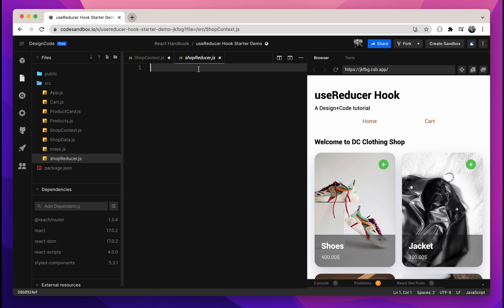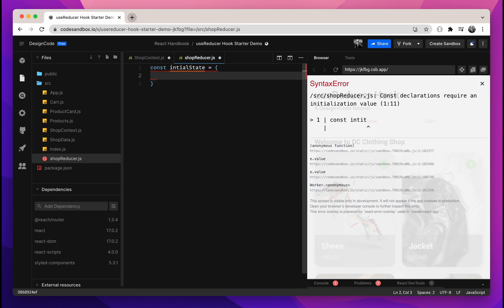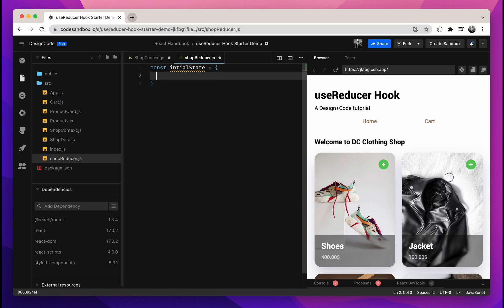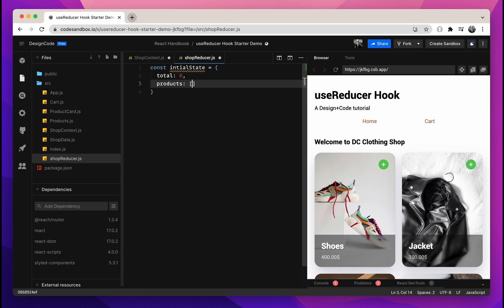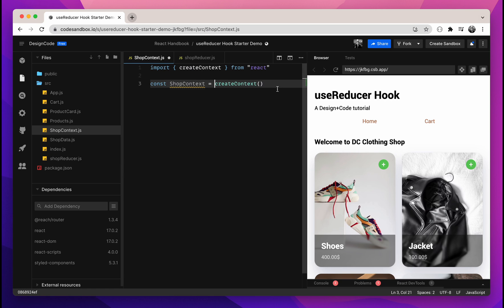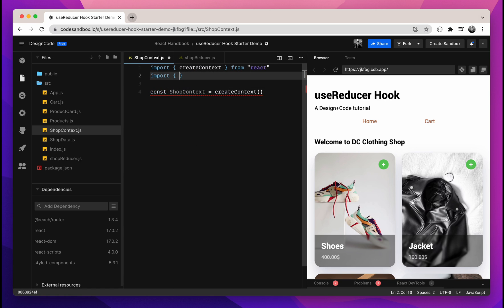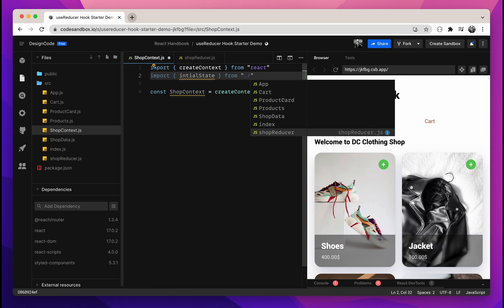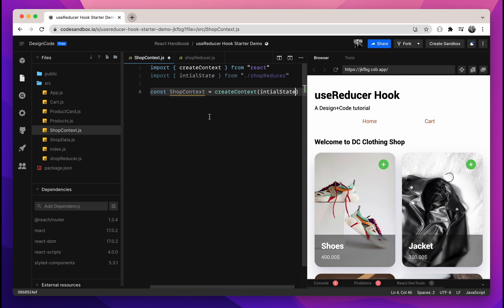In the shopReducer file, we'll create const initialState equals to an object. Inside this object, we'll have two keys: the first is total, which is the total price of the user's cart, and the second is products, which will be an array of all the products the user added to their cart. Initially, the total will be $0 and the products array will be empty. Don't forget to export the initial state because we'll need it in our shopContext. We'll import initialState from the shopReducer file and pass it as an argument to our createContext.